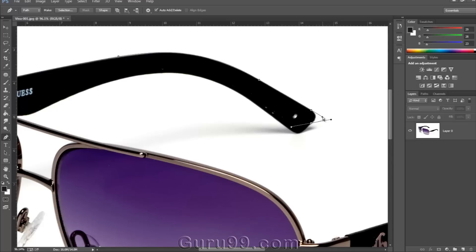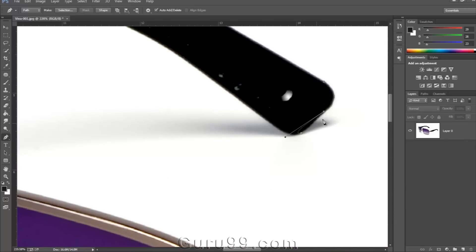You can see here the path gets out of line because when drawing the previous control point, we have bent its handle. So to overcome this problem,